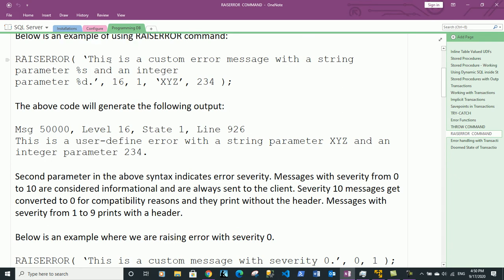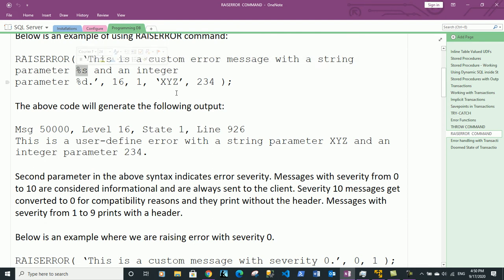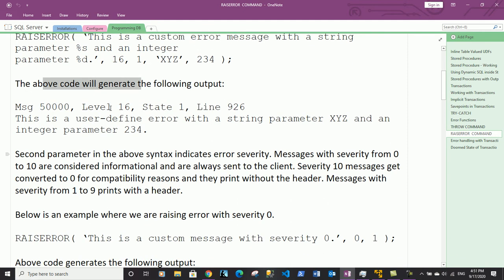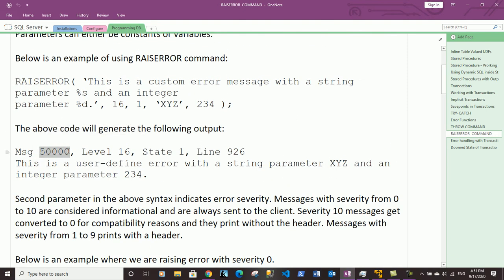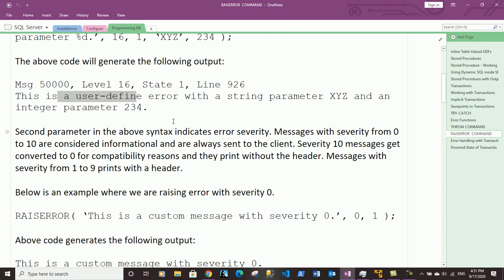Here is an example of RAISERROR with a custom message. This is a custom error message with a string parameter %s, which is equated with the parameter xyz, and an integer parameter %d equated by 234. The message we get is: 'This is a custom message with a string parameter xyz and an integer parameter 234.' The severity level is 16 and the state is 1.